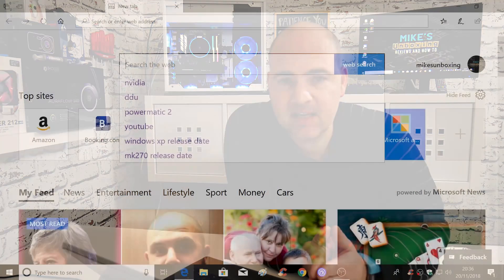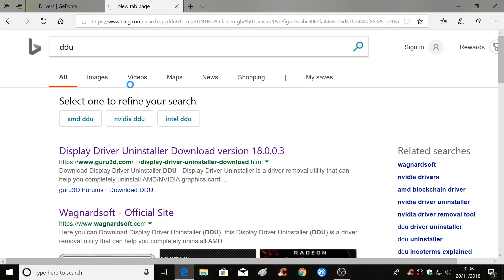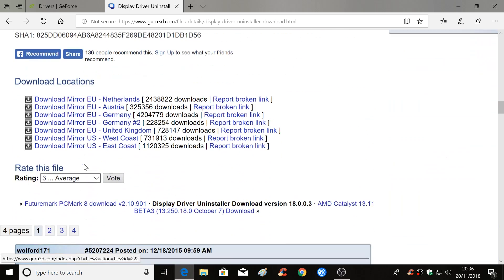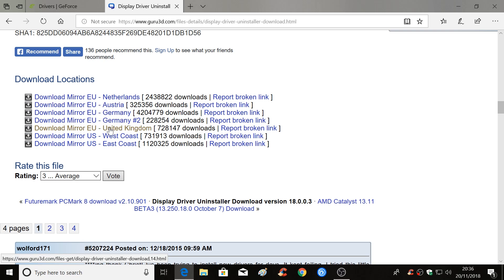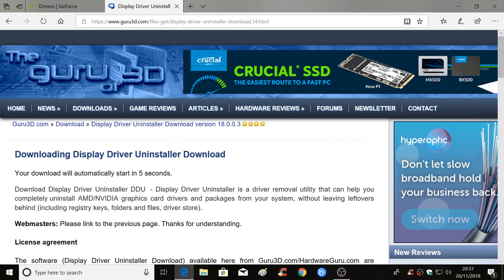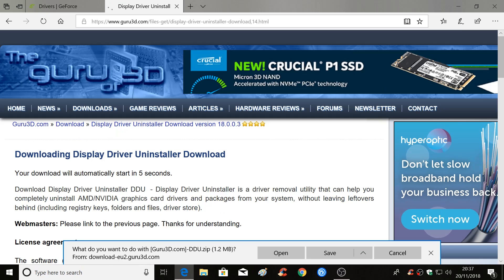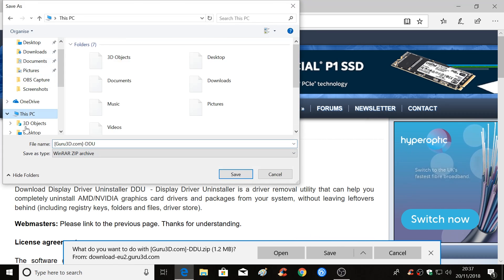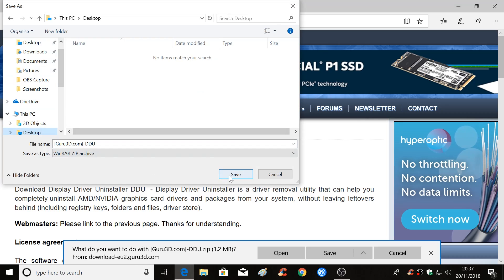Once the drivers finish downloading and are saved to your desktop, close down the browser or open up another tab and go to Google or your search engine of choice and type in DDU, then hit enter. This will take you to the Display Driver Uninstaller, or DDU. On the website, scroll towards the bottom and choose your preferred download link. Download the program and save it to your desktop — this will make life easier later on.